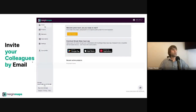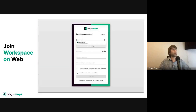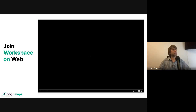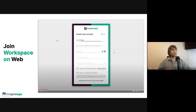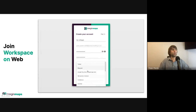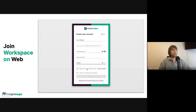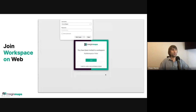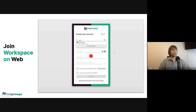They can join through two options. One option is to simply open the link in their browser, register their personal account, and join your workspace. If they already have a Mergin Maps account, they will simply be asked to join the workspace, so they don't need to create another account. This is also possible the same way through the mobile application.